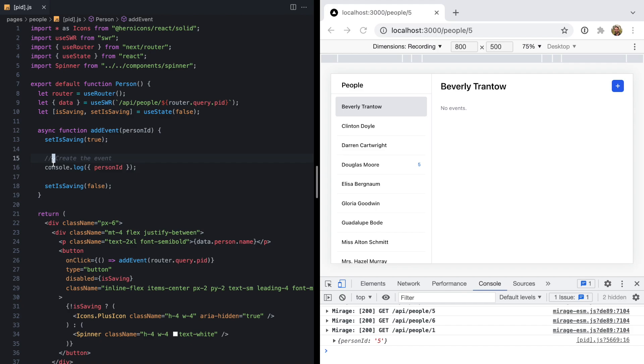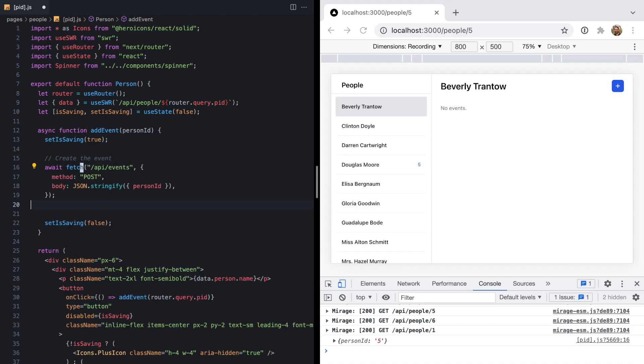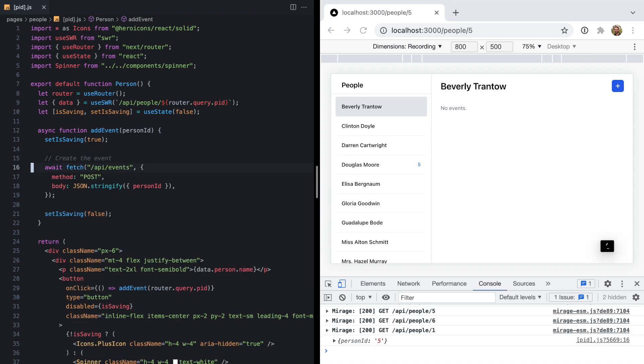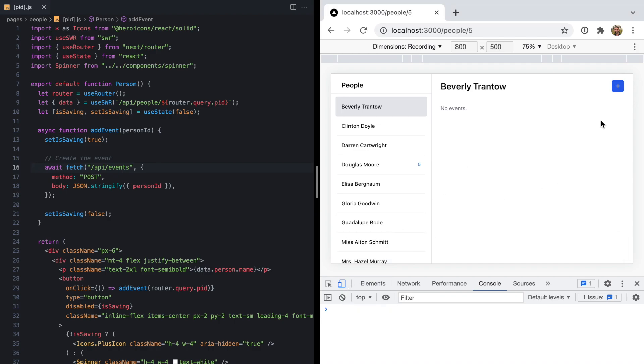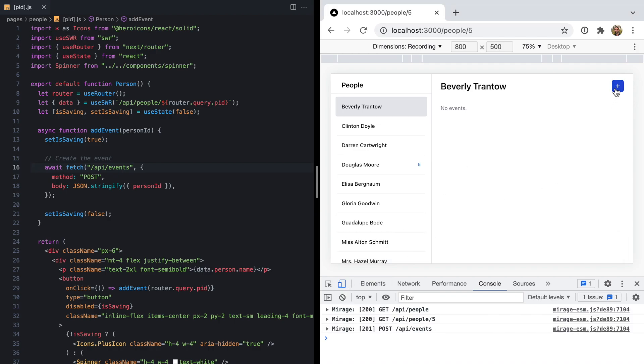To illustrate the problem that this technique solves, let's paste in some code that actually creates the event. Now we should be able to come over here, click plus, and we'll see our 201 request went out. But our UI is not updating because we didn't refetch any of the data.